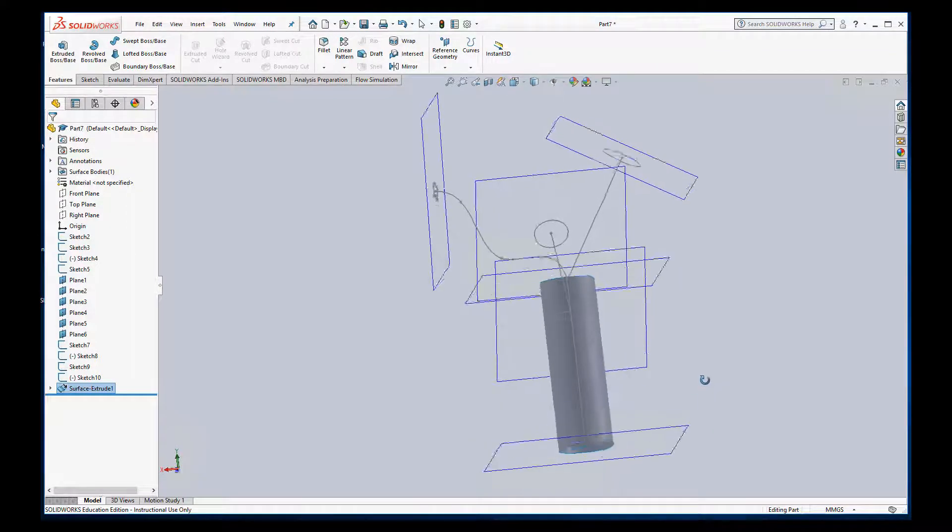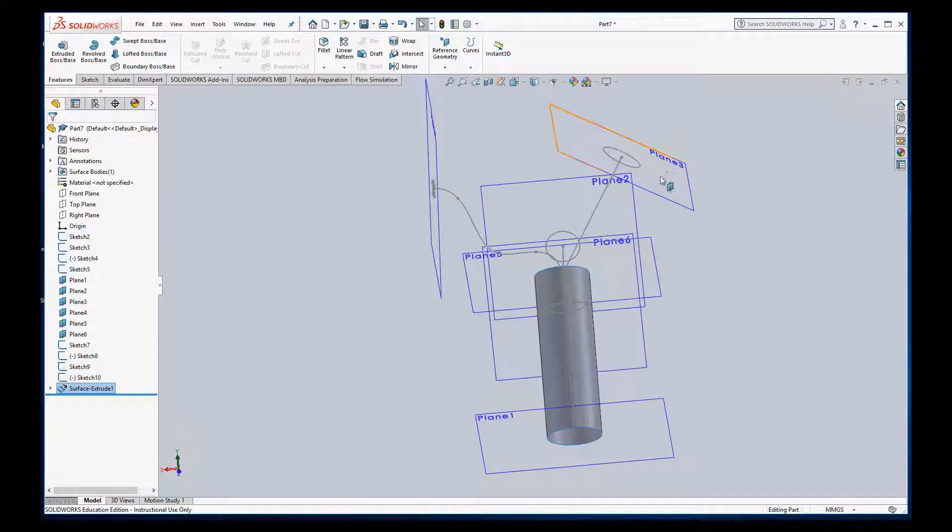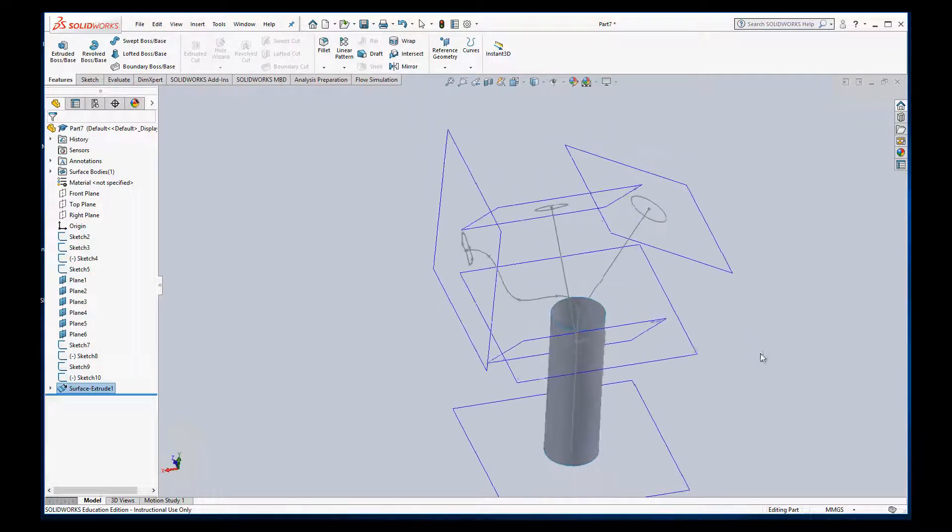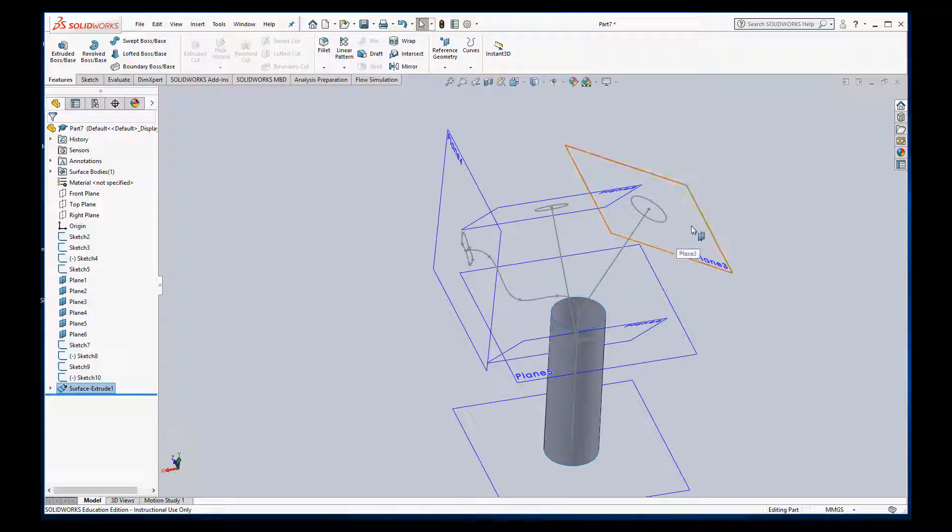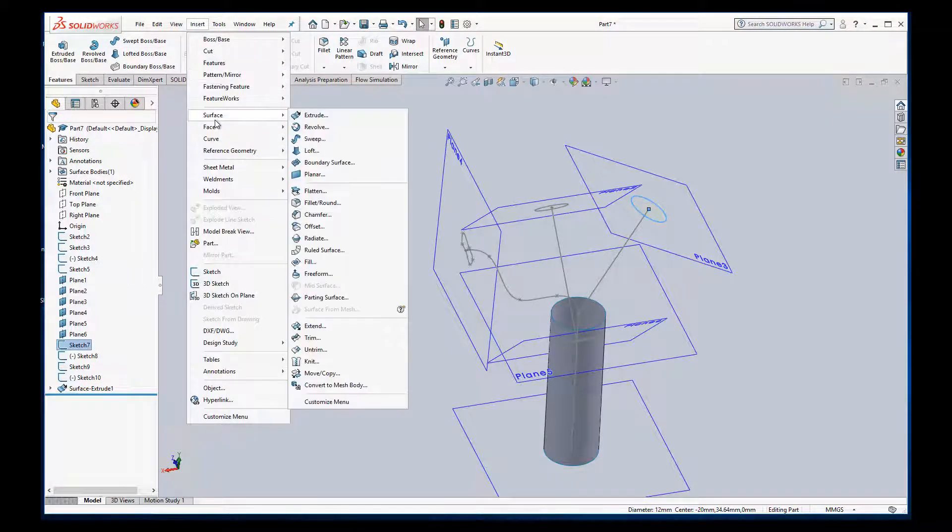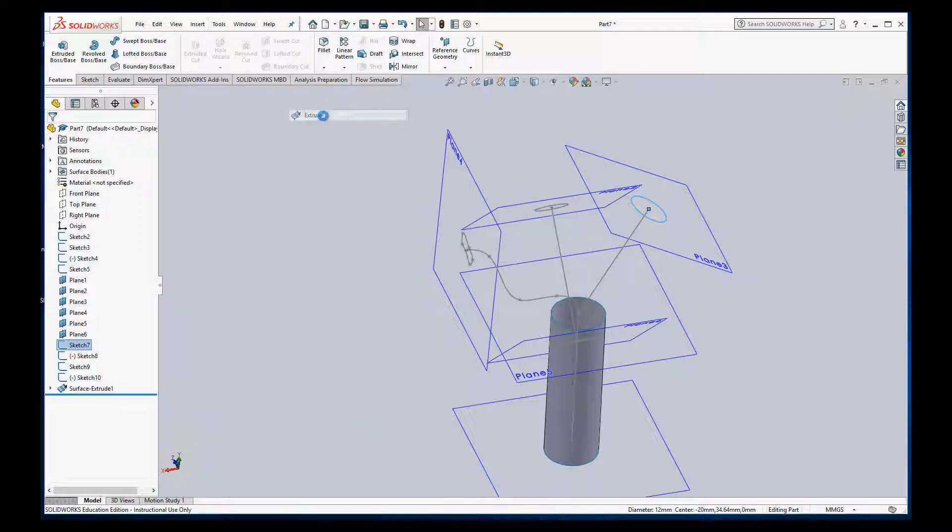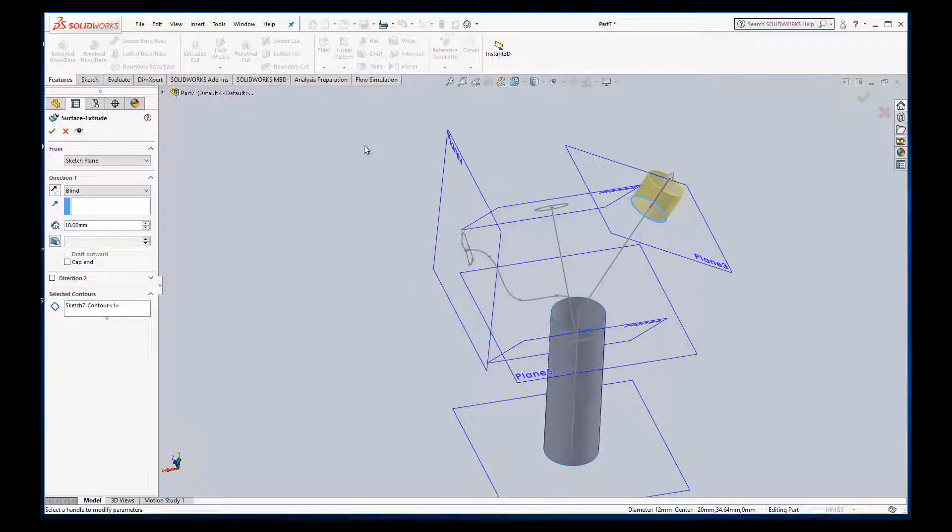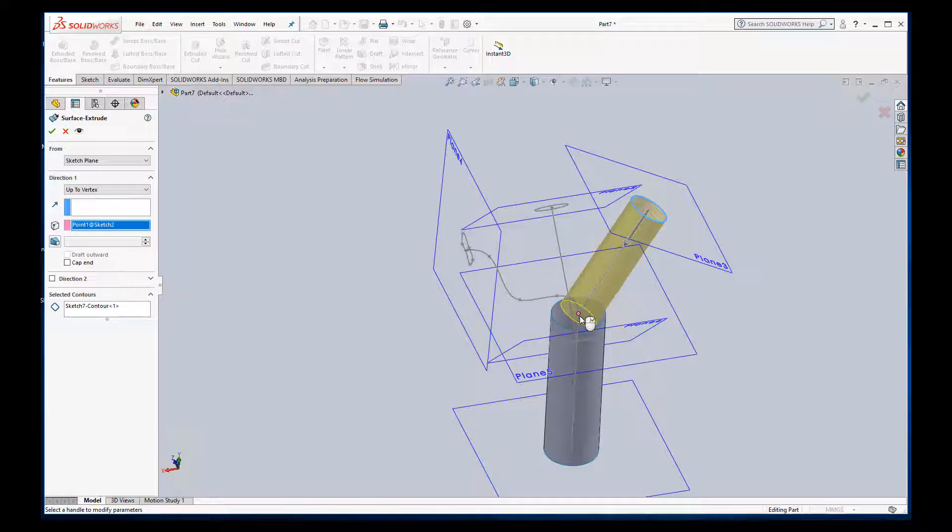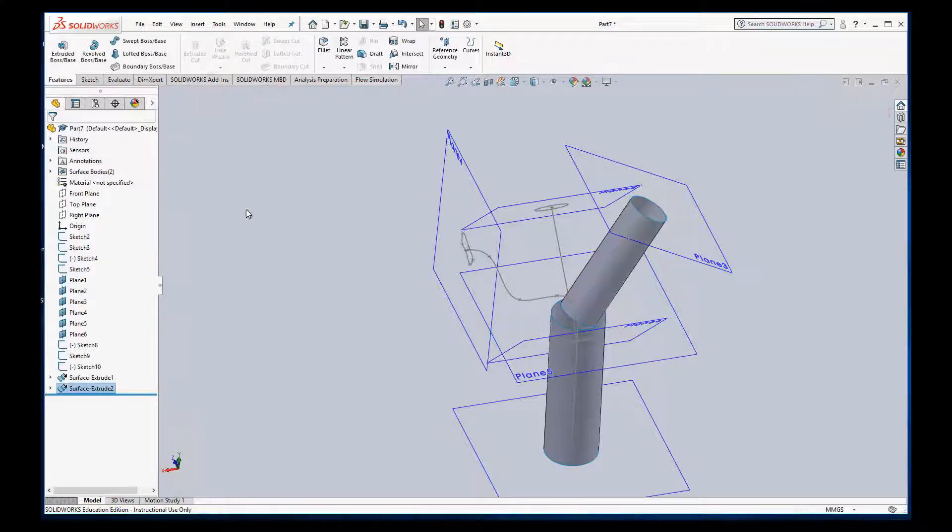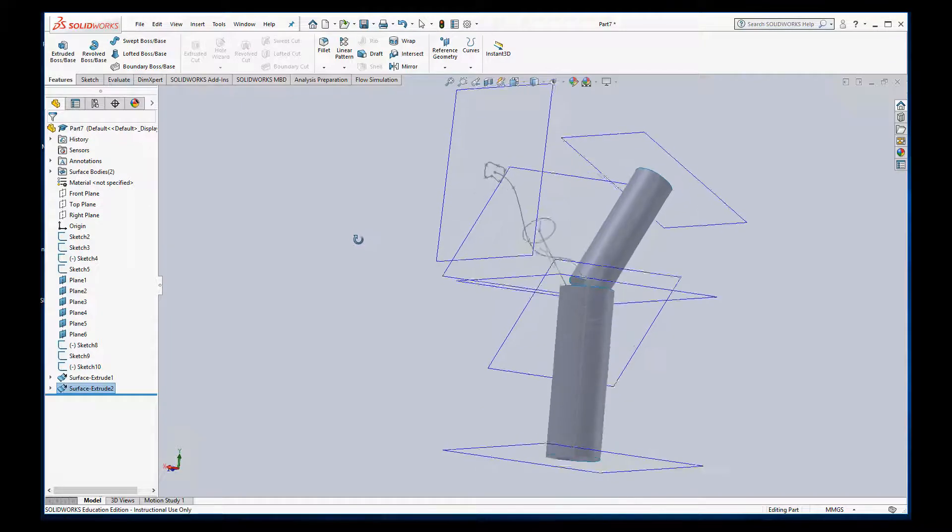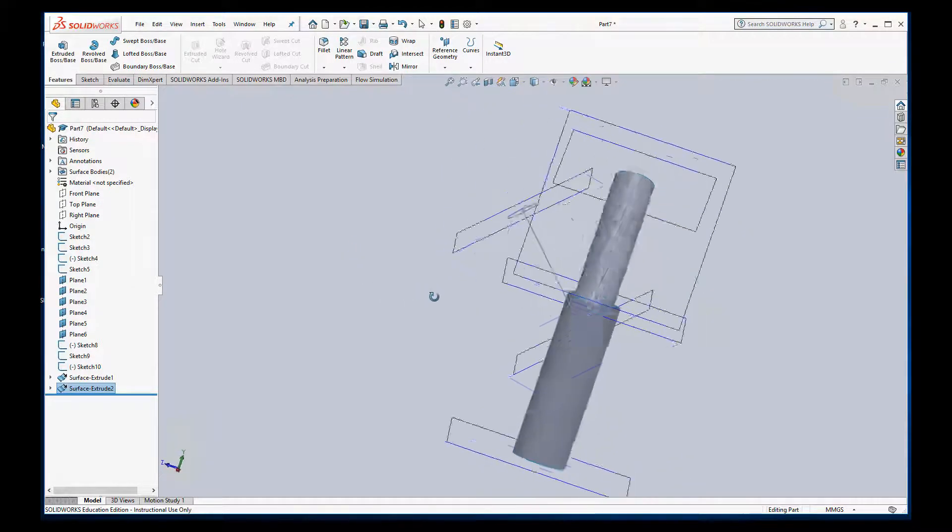Okay, I'm going to do the same thing with this one up here. So I'll do Insert, Surface, Extrude. Again, we're going to go ahead and go to the vertex. Okay, so there's two of our lengths.